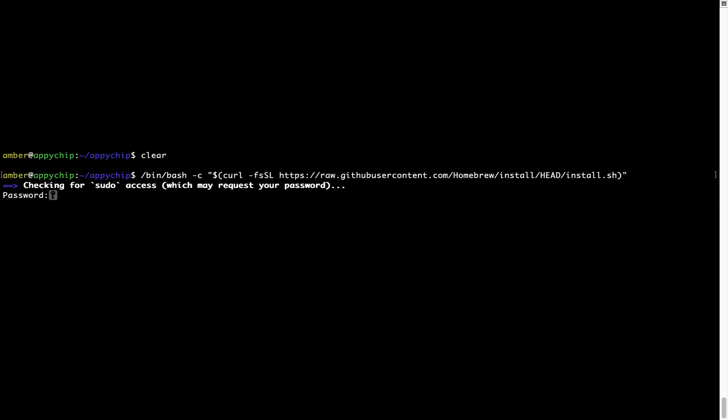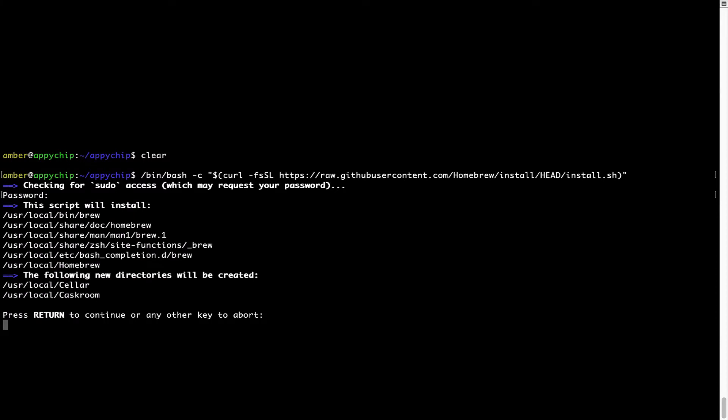Now, it is prompting me to enter my user's password on Mac. I am going to type the password now, but it won't be visible on your terminal. Once we have entered the password, simply press enter and if the password is correct, the script will continue.